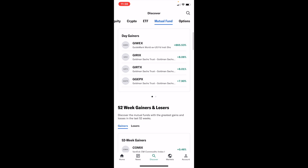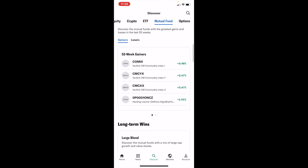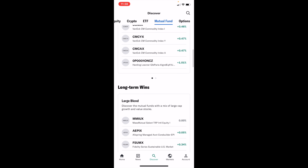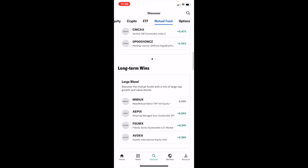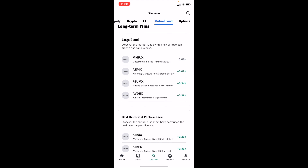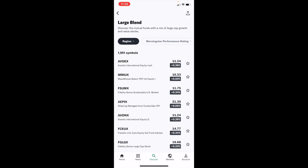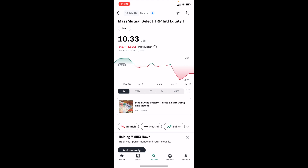Now under the Mutual Funds tab, you can view a whole bunch of different mutual funds. You can scroll down and select one that you're looking for. For example, if I wanted to select this mutual fund — ticker symbol MMIUX, MassMutual Select TRP International Equity — you can go ahead and press on that.